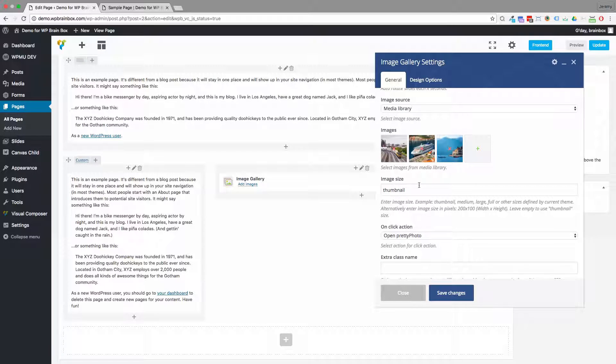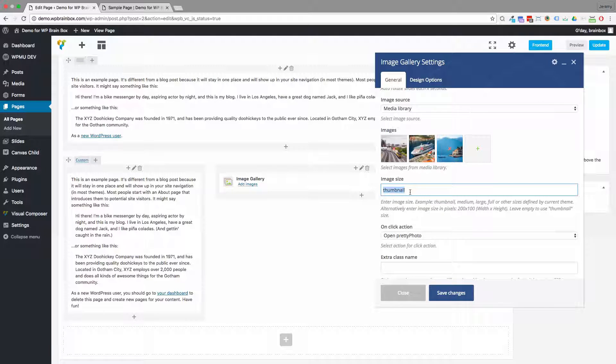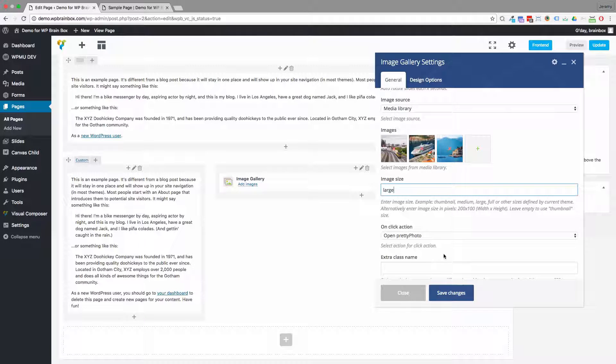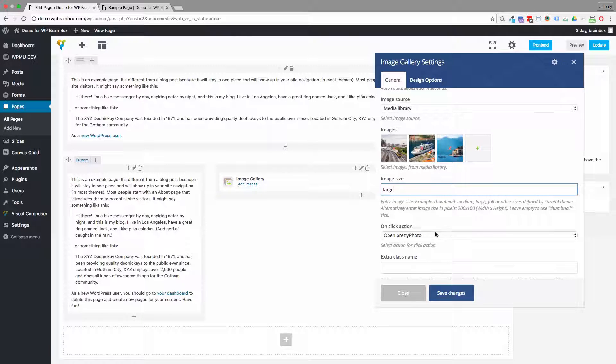And we want to choose our image size. We can't leave it as thumbnail because otherwise it will come out all grainy and yucky looking. So let's just choose large. So we'll type in large.